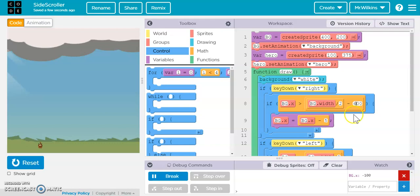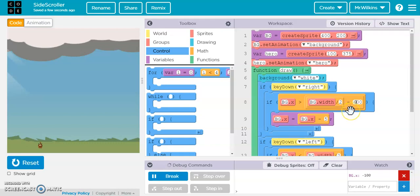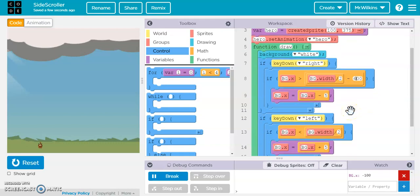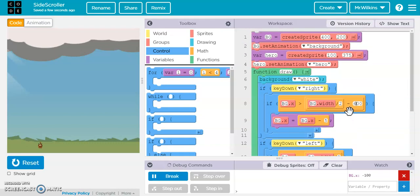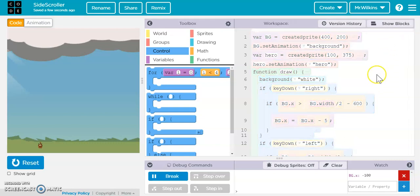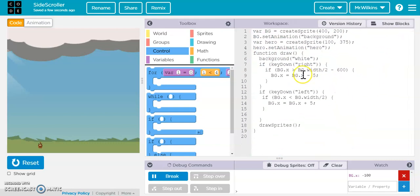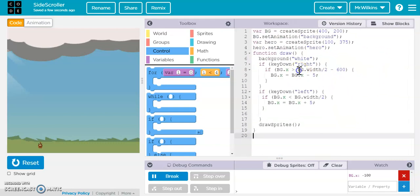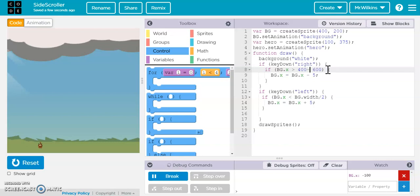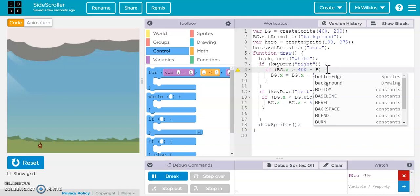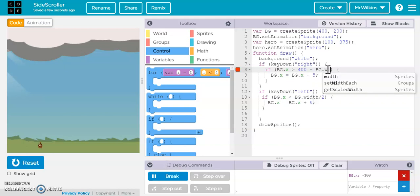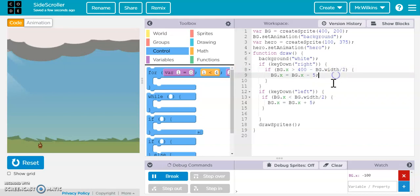So this equation is not correct. I wonder if it's, oh, I know what it is. It's just the opposite of this. So it should be the screen width minus this. So it should be 400 minus bg.width divided by 2. Now it should go negative. That's what it should be.